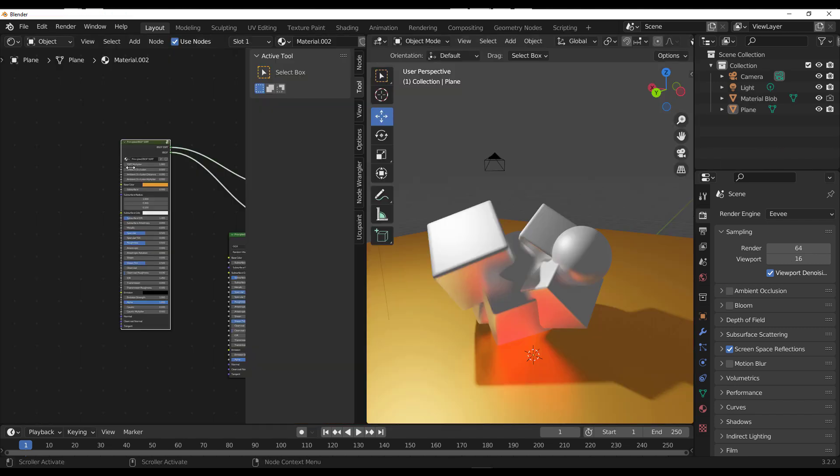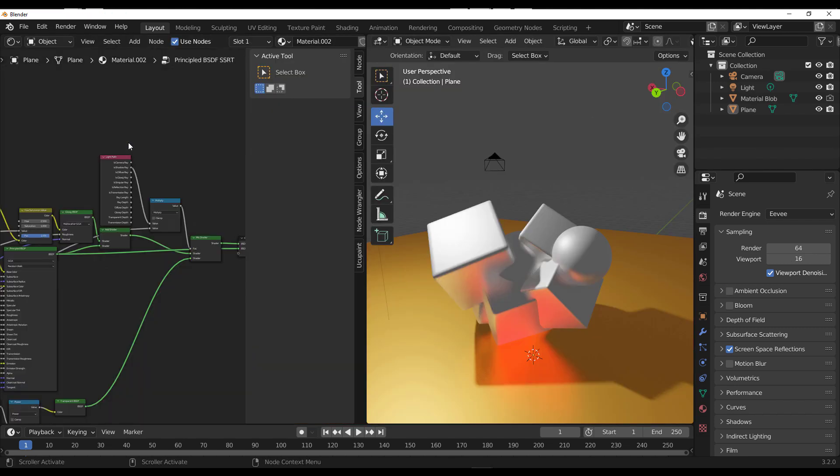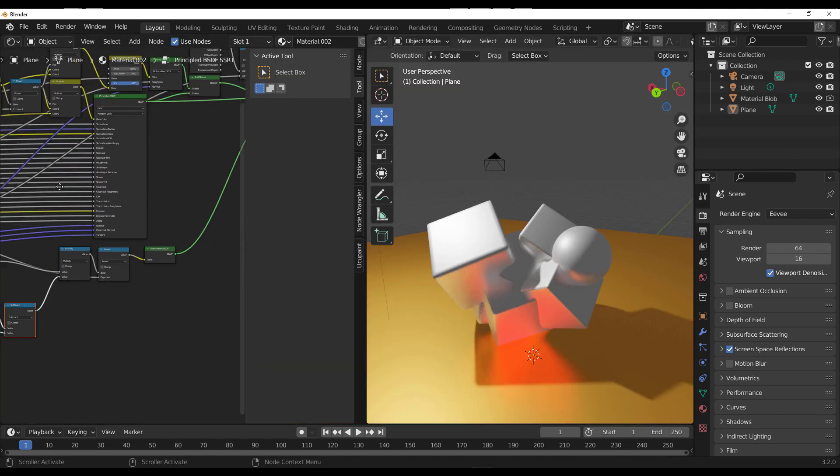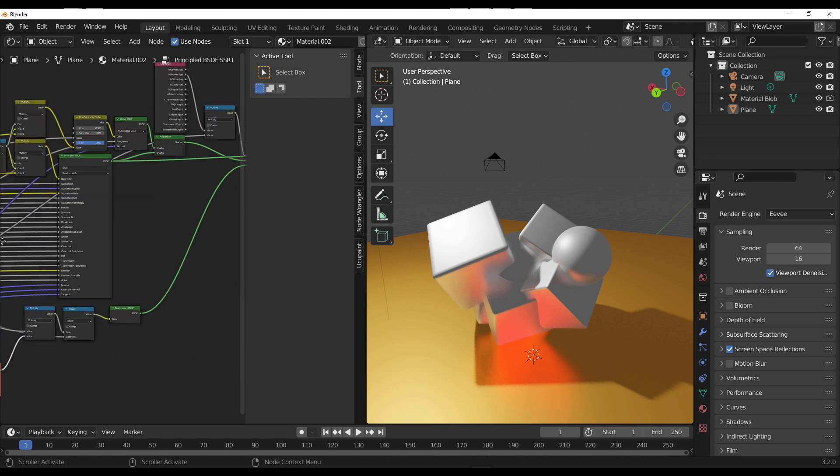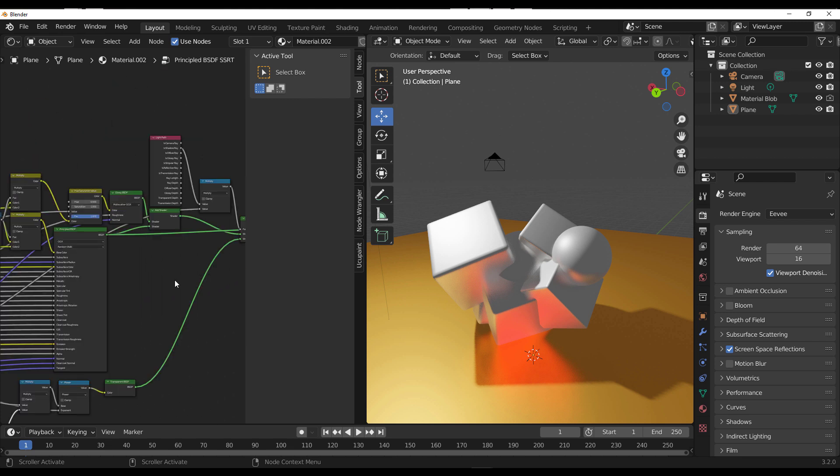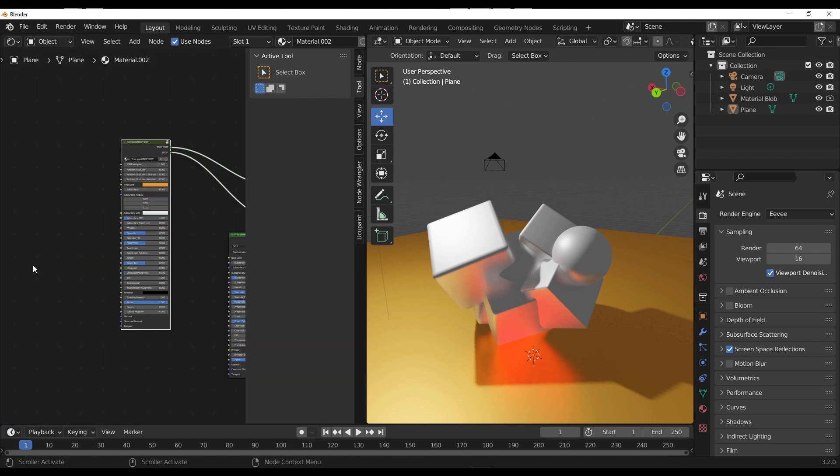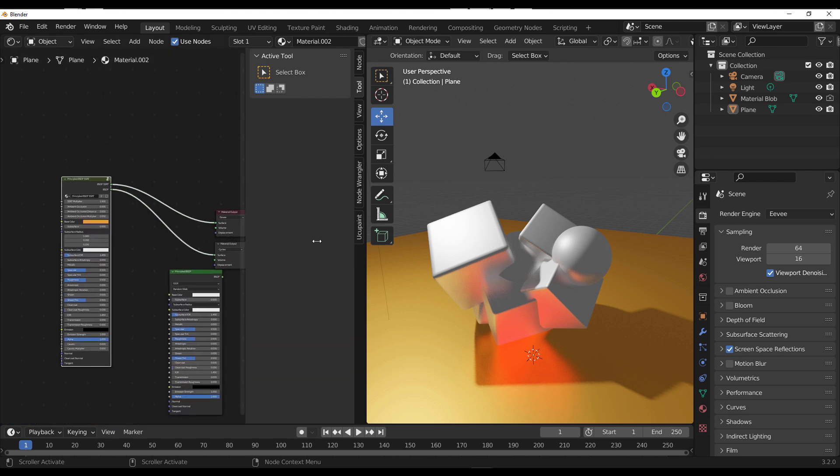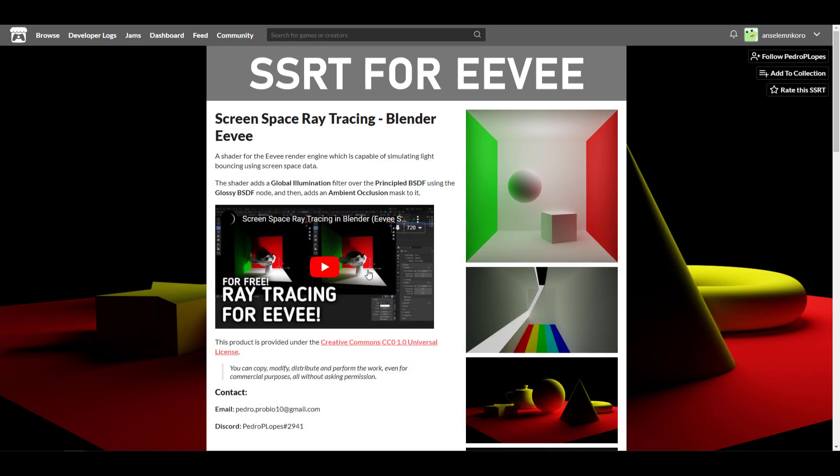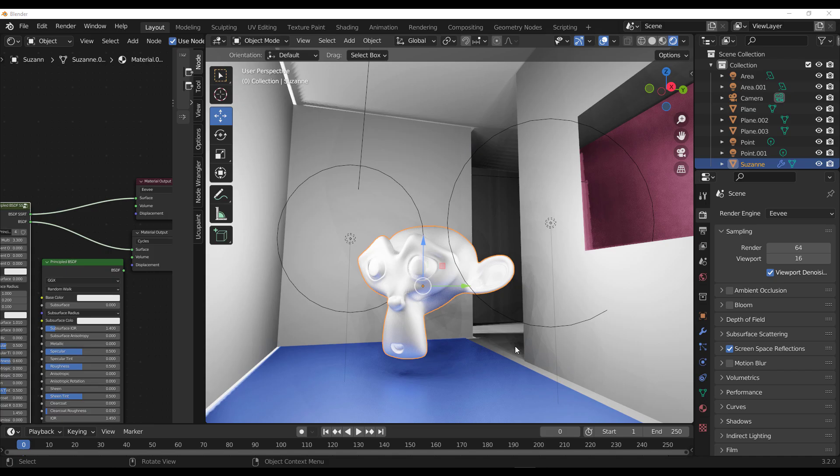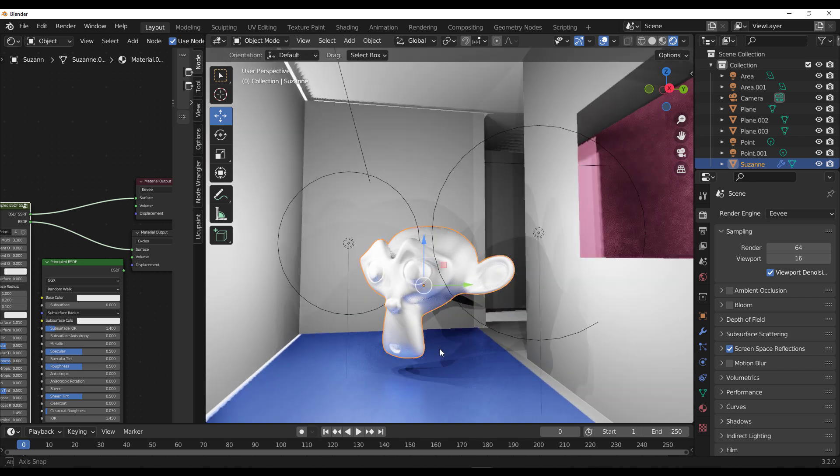You can see all the nodes that are responsible for working with this. For those thinking about trying this out, go to the link in the description where you can see the screen space ray tracing for Blender and start exploring it. If you're thinking about comparing this alongside Cycles, there are a couple of things I think you need to know.